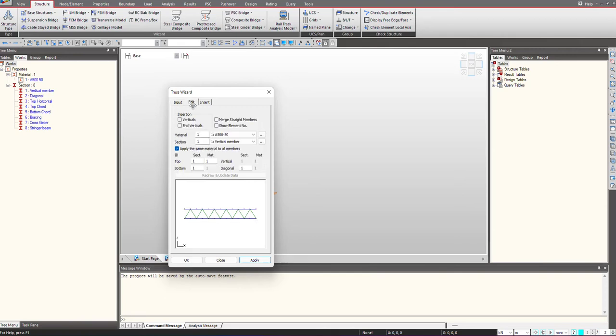Next is to give the sections. In case we are having vertical elements, we will be choosing this vertical, and then we need to assign the different sections for the top chord, bottom chord, vertical element, and diagonal.